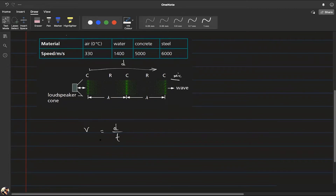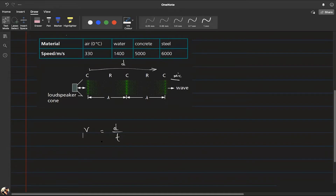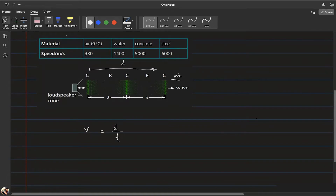For greater accuracy you need large distances, but syncing a loudspeaker and microphone over large open distances is difficult. Instead, we use the idea of echo. Echo occurs when sound reflects off a surface — because sound is a wave, like all waves it is reflected from surfaces.